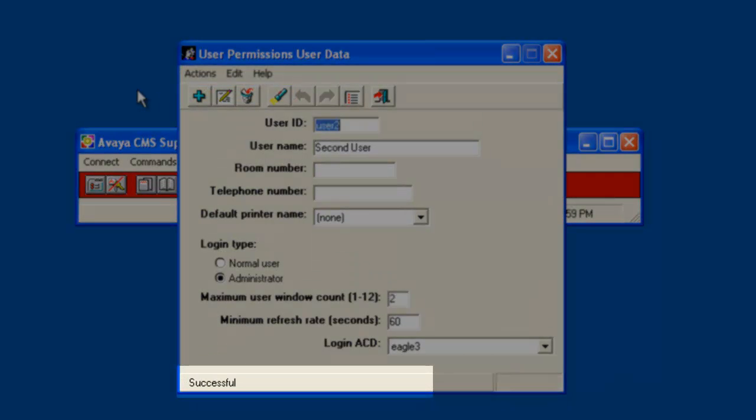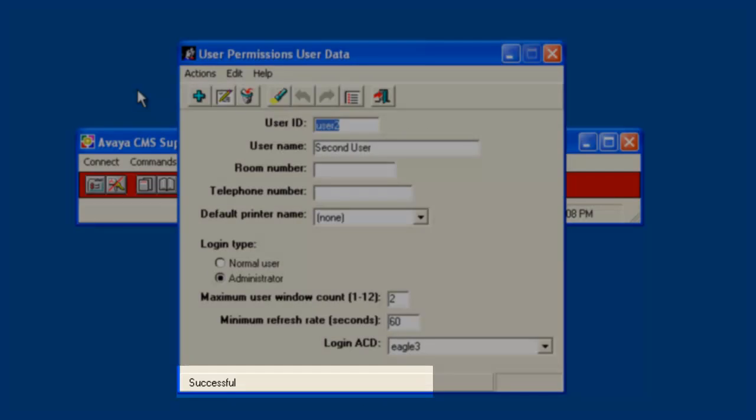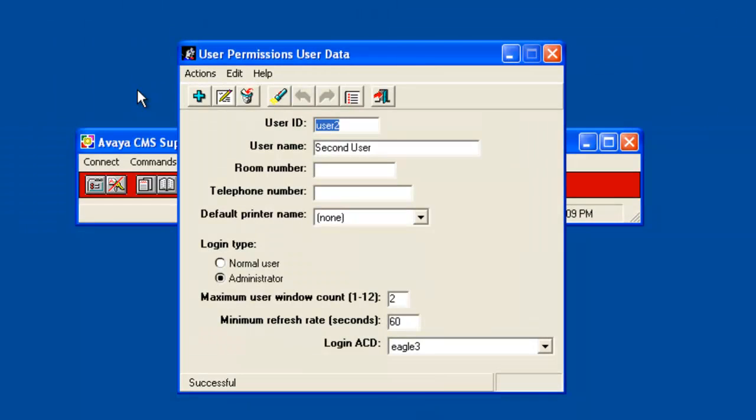As expected, the status line displayed working and then successful. So it is important to pay attention to the status line to determine if the user ID creation was successful or not. Now I will close the user ID window and return to the CMS supervisor controller window.